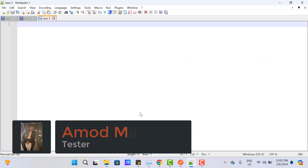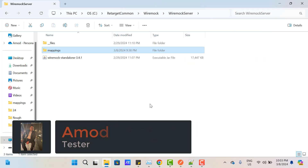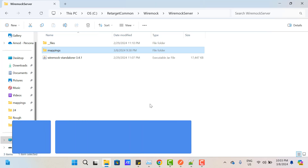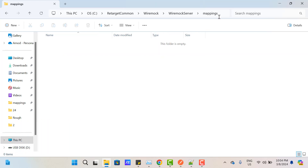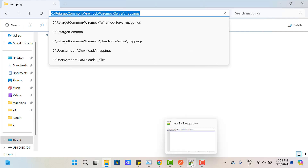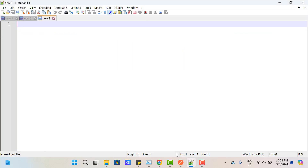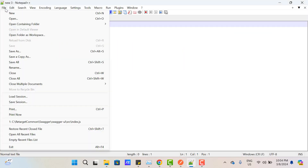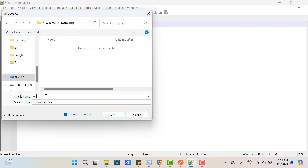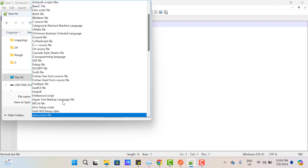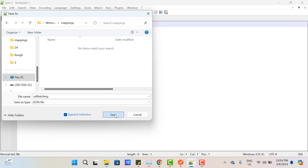So let me create a basic JSON file first. We already know that we need to create the JSON file in the mappings folder. So let me copy this path and open Notepad++ or any editor, file save as, paste the path, and you can give any name here. Let me name it 'url_matching' and make sure the extension is JSON. Click on save.